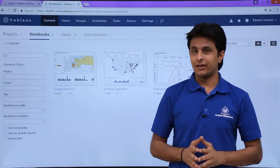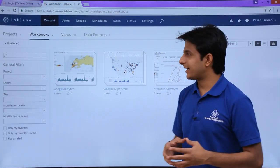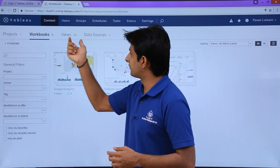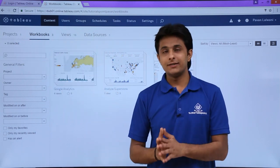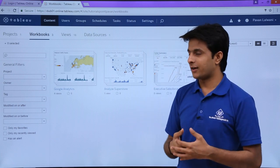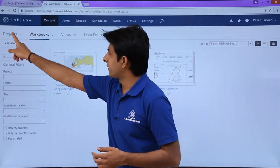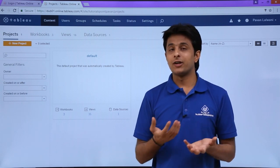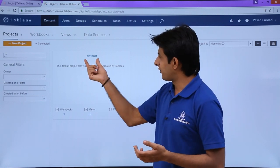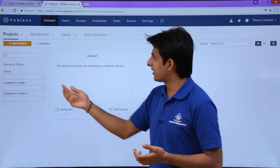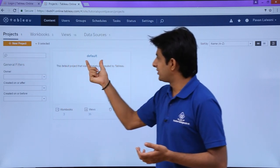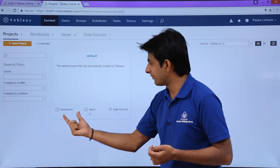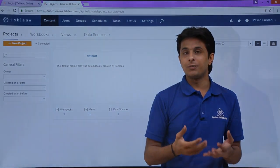This is the Tableau Online interface. There are different terms you should understand here: Project, Workbooks, Views, and Data Sources. These are very similar to Tableau Desktop. A Project is nothing but a folder — inside one folder you might have different workbooks. The default folder is named as a project. Right now in the default project I have three workbooks, 16 views, and one data source.